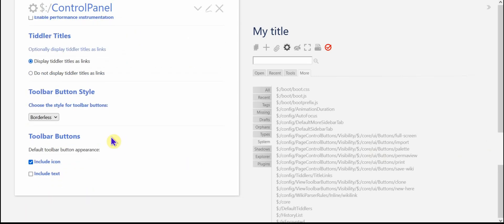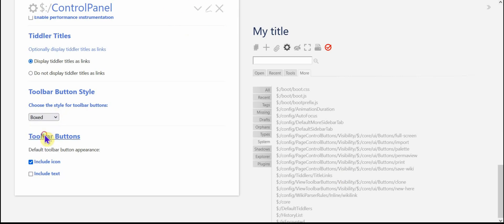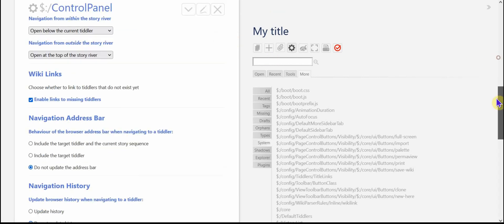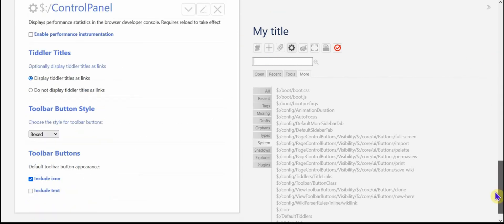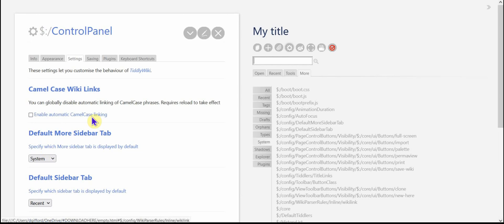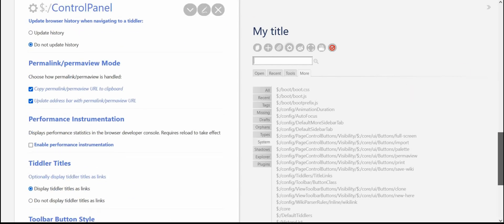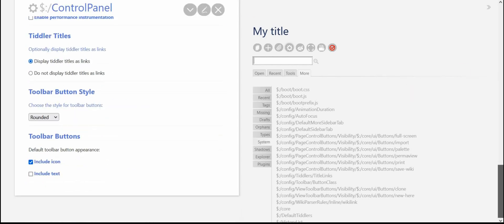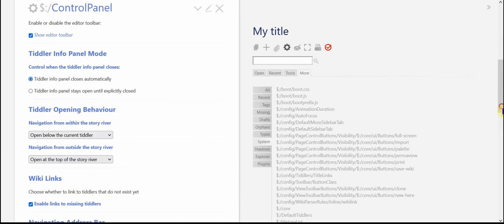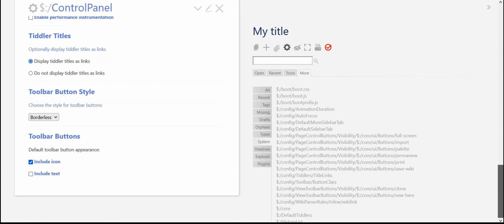You can choose what, watch up here, the button styles. You can have them boxed. I'm not a real fan of that. And then you can also change it to rounded. Again, that's, you know, it's okay, but not a fan. I like the plain borderless myself. It's just my personal preference.